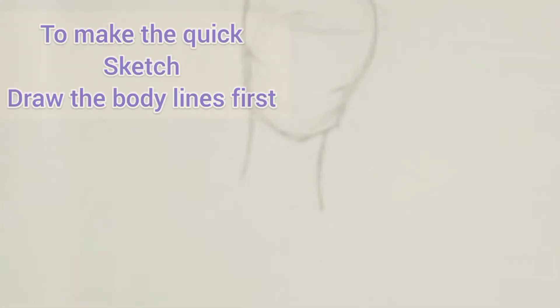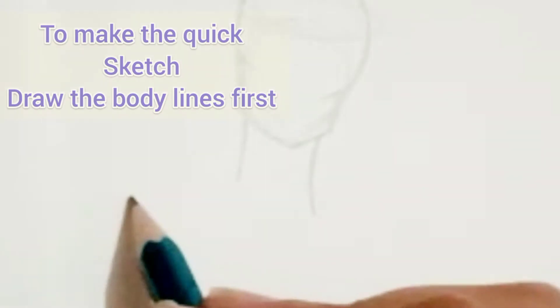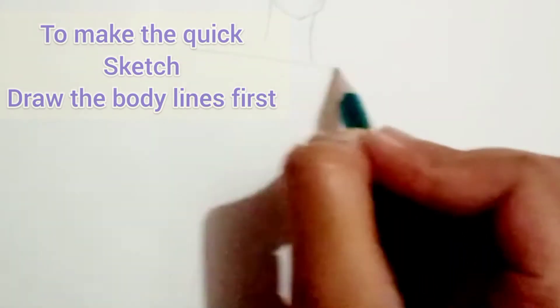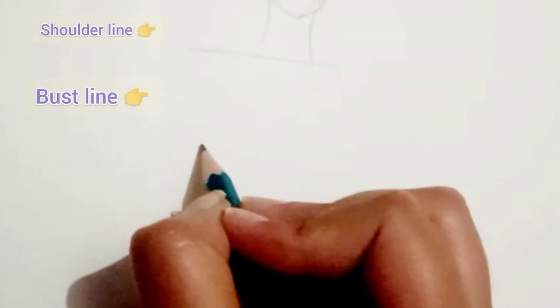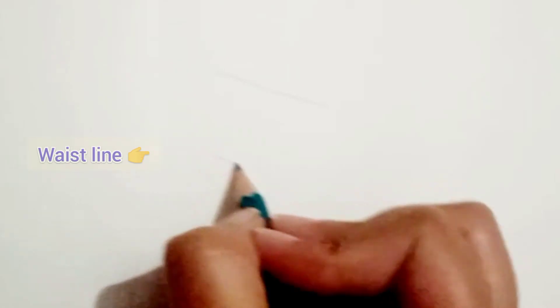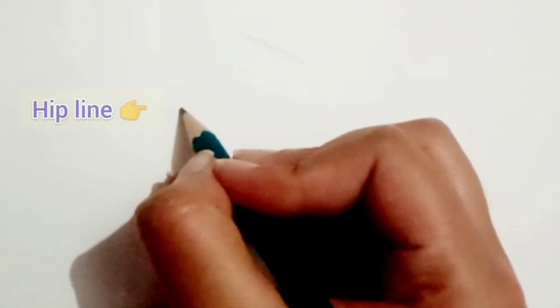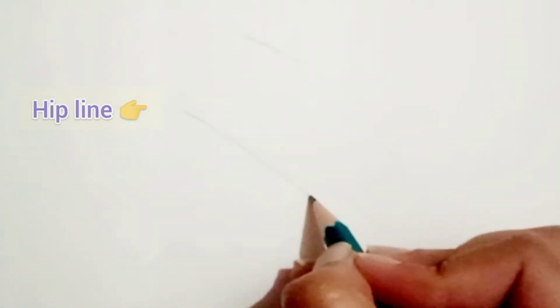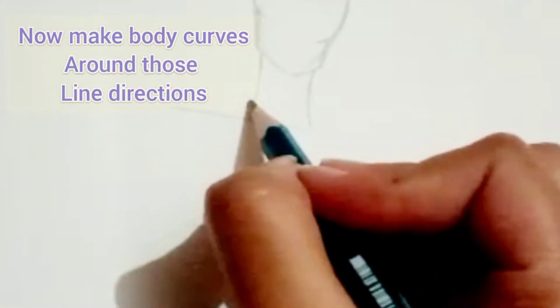To make the quick sketch, you have to draw the lines first: the burst line, waist line, shoulder line. This will help you to make your curves easier in the direction of the body movement.